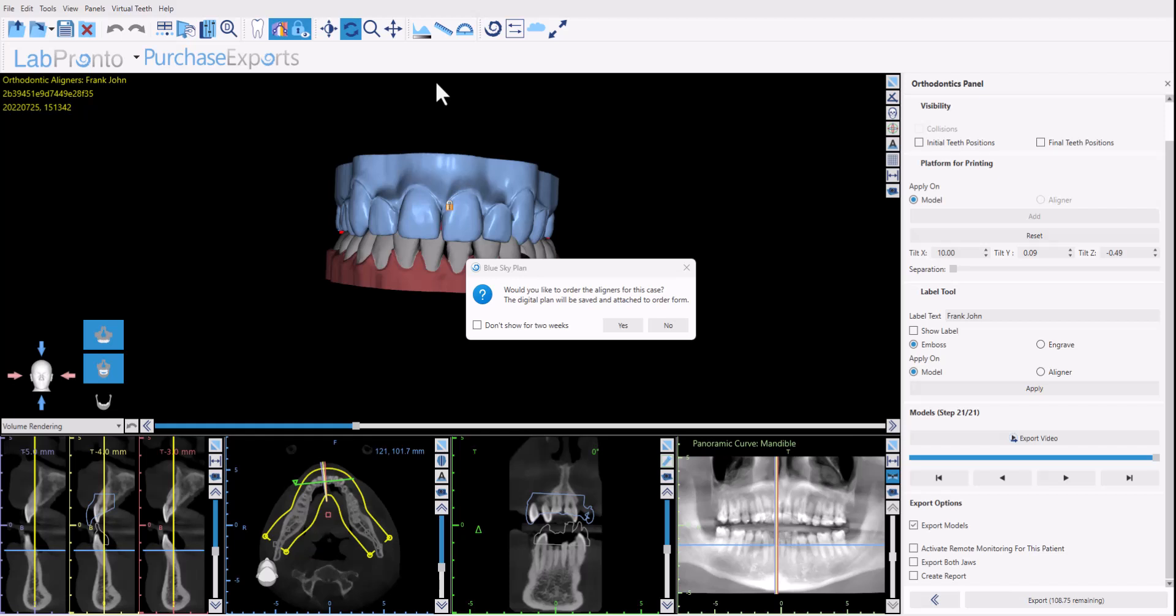So the software now asks would you like to order the aligners for this case? The digital plan will be saved and attached to the order form. If you are going to be manufacturing the aligners in-house then just click no. If you're not going to be manufacturing the aligners in-house, you don't have the equipment yet, you're not set up, then you could click yes.